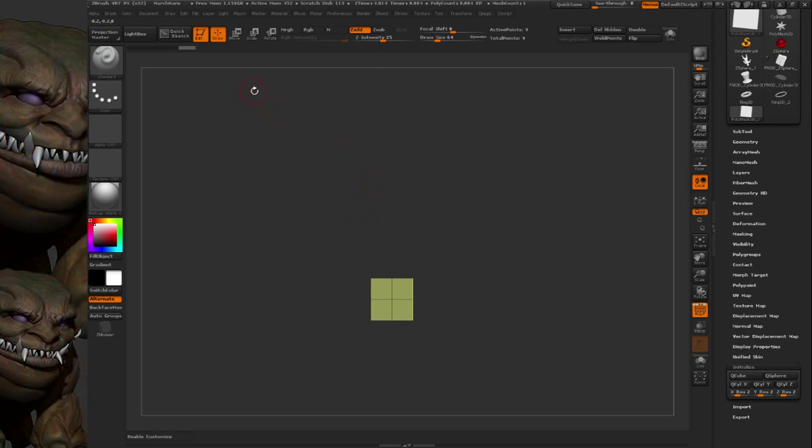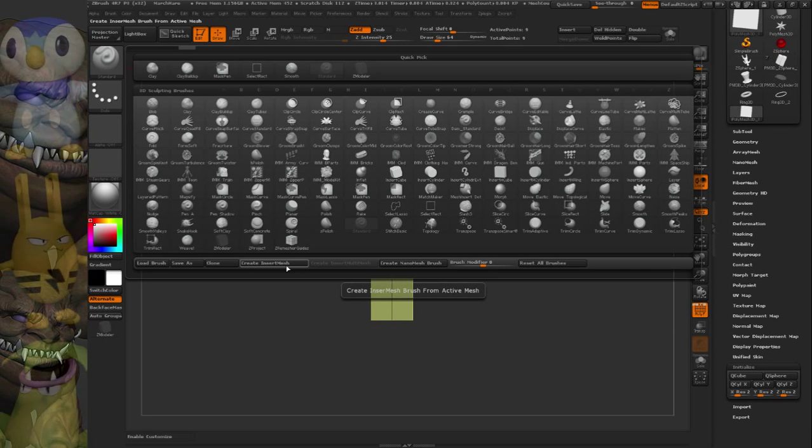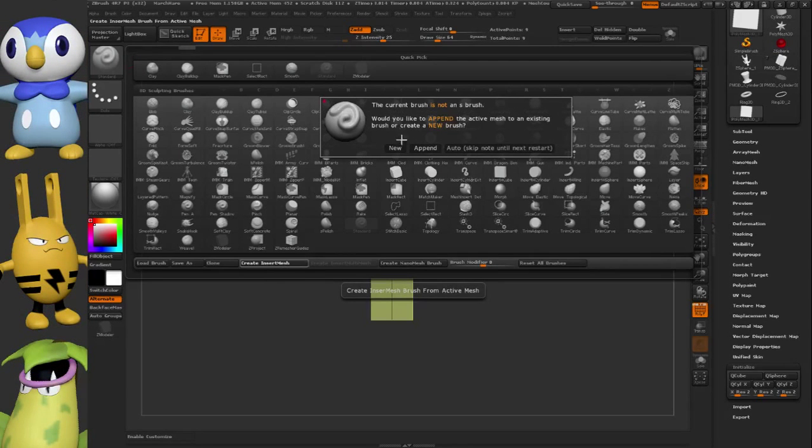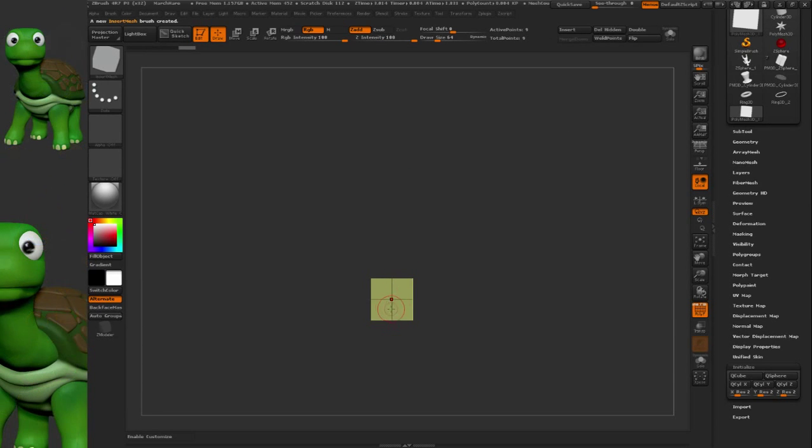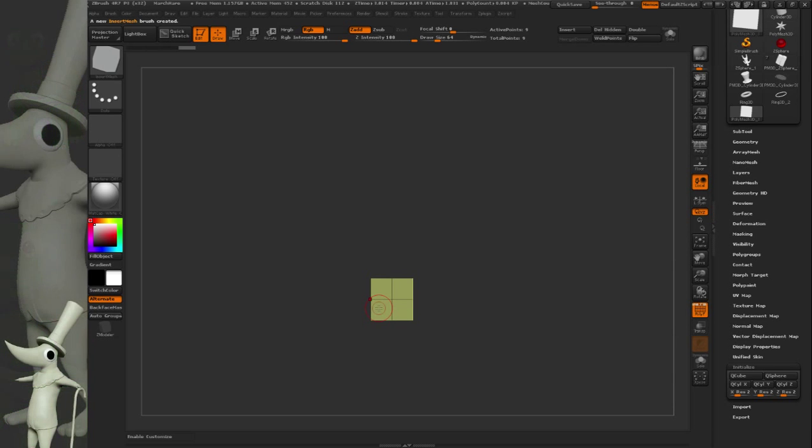I'll snap it towards me and then go up to Brush and create an insert mesh. This is a little target that I'm going to use to snap from point to point to quickly measure a sculpt.